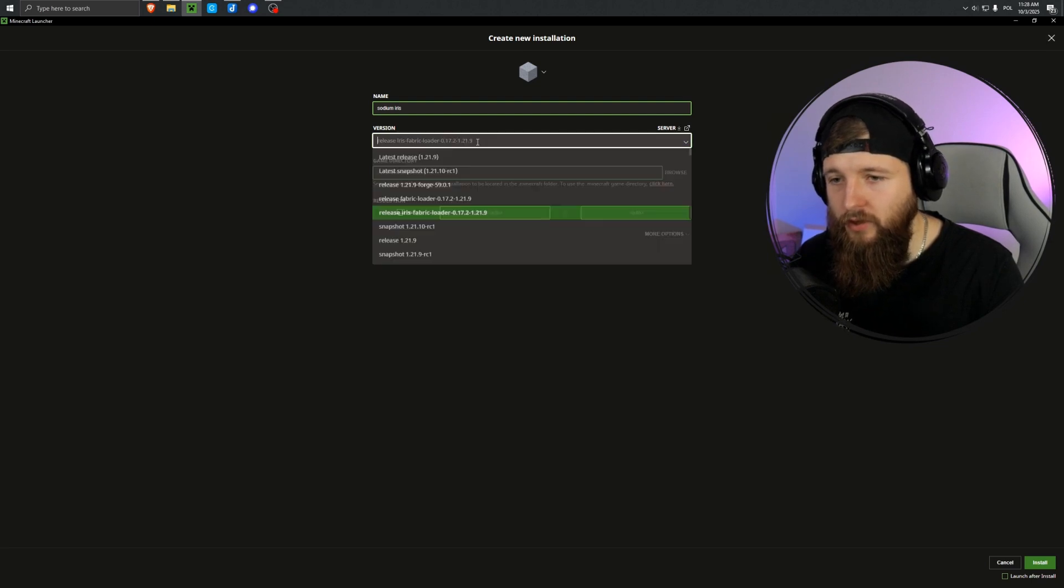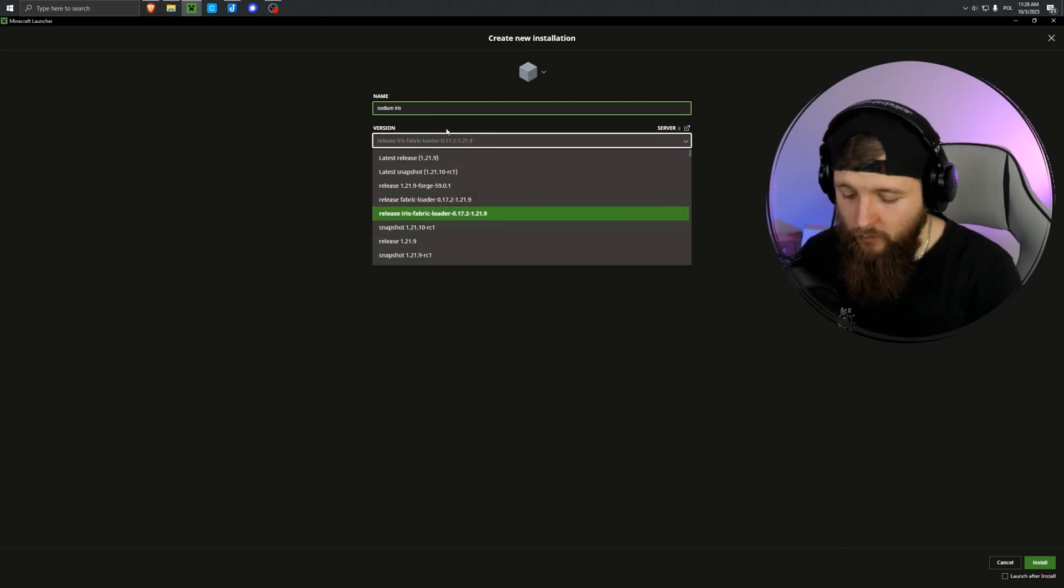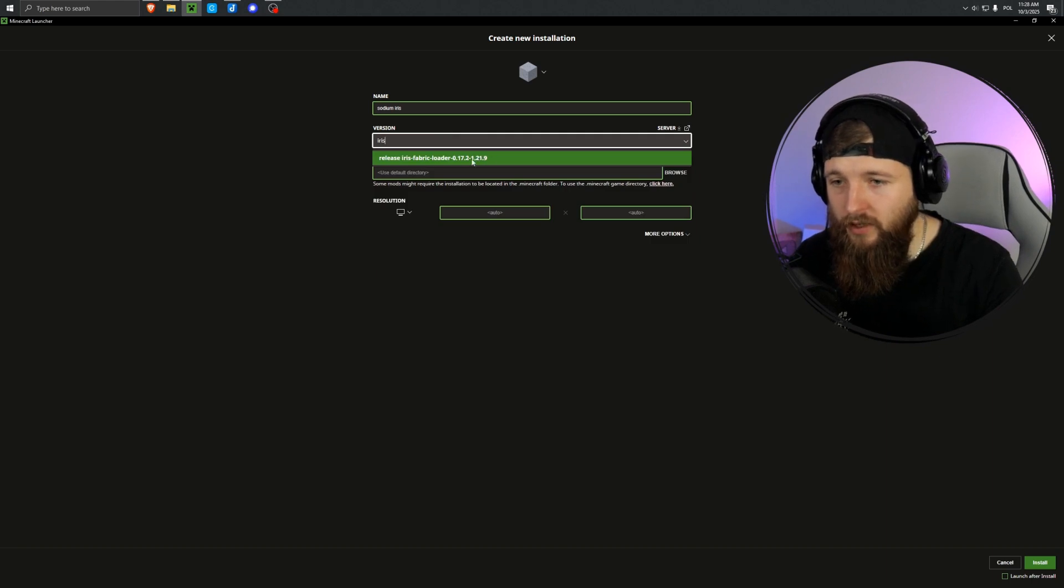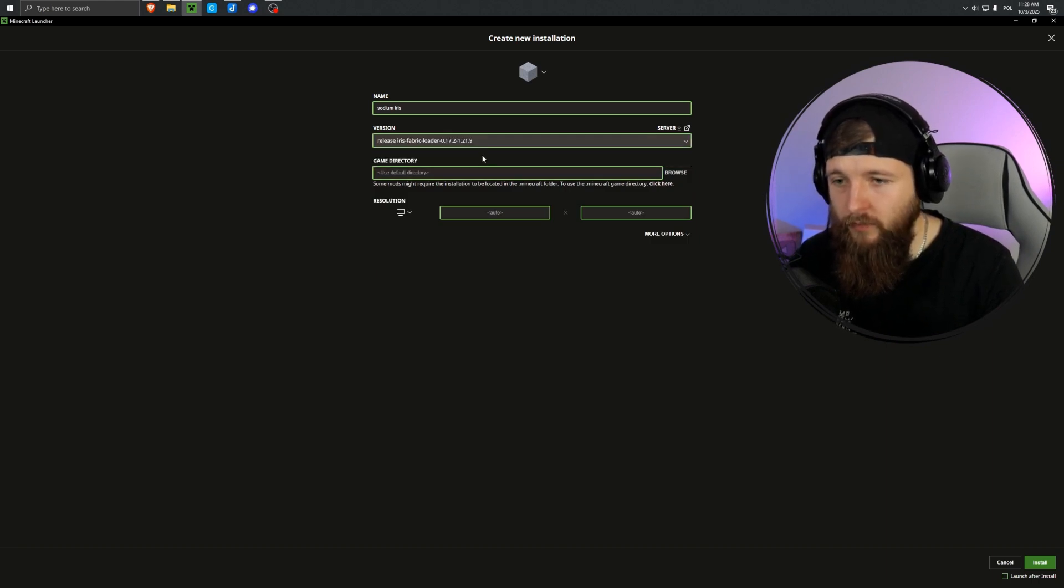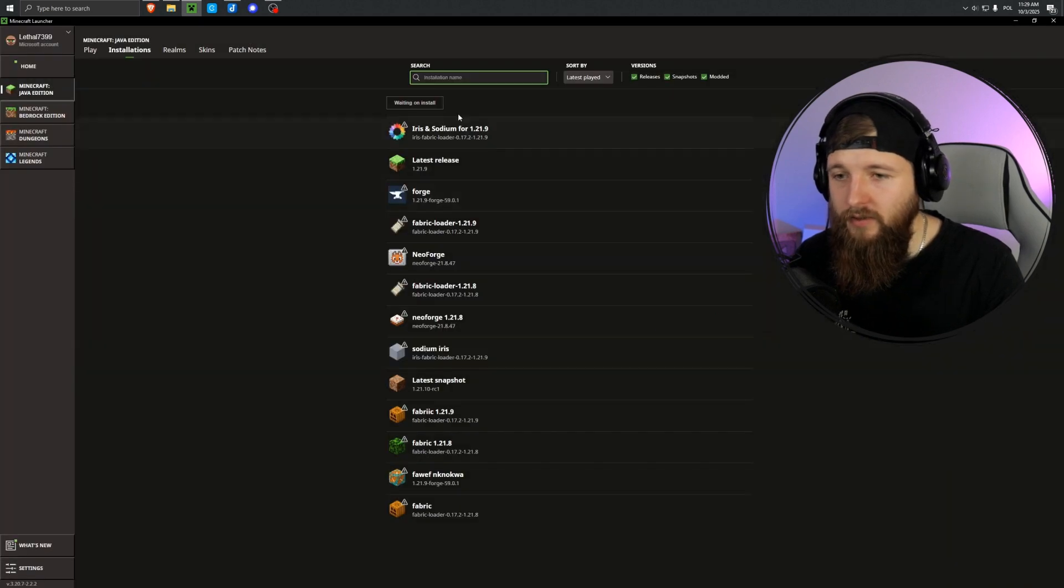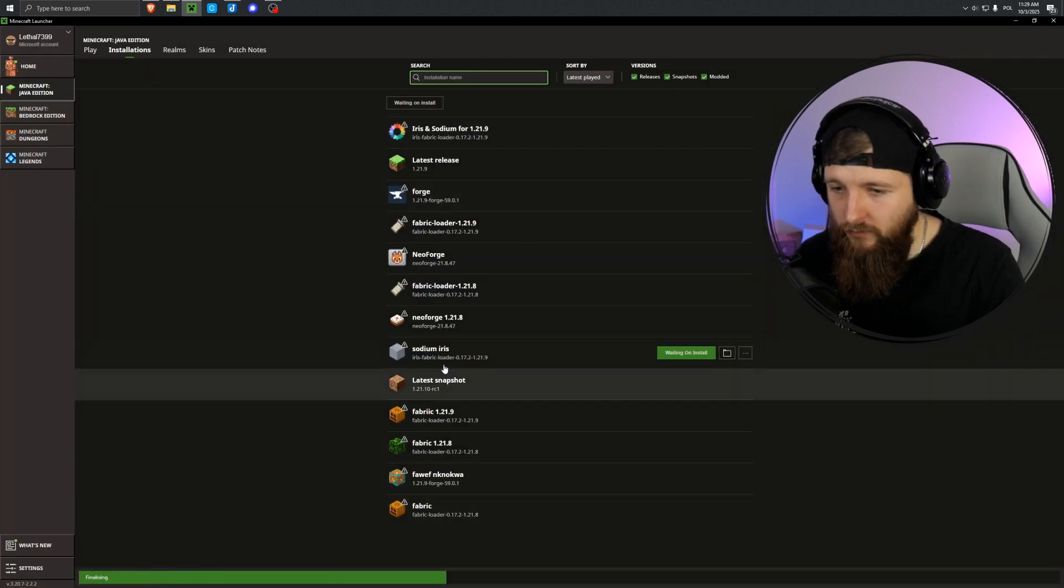If you're installing Iris for several versions, your list will be a bit more filled up. But for now I only have one entry, 1.21.9. I select it, and click install in the bottom right corner, and now our Iris is added here to the list.